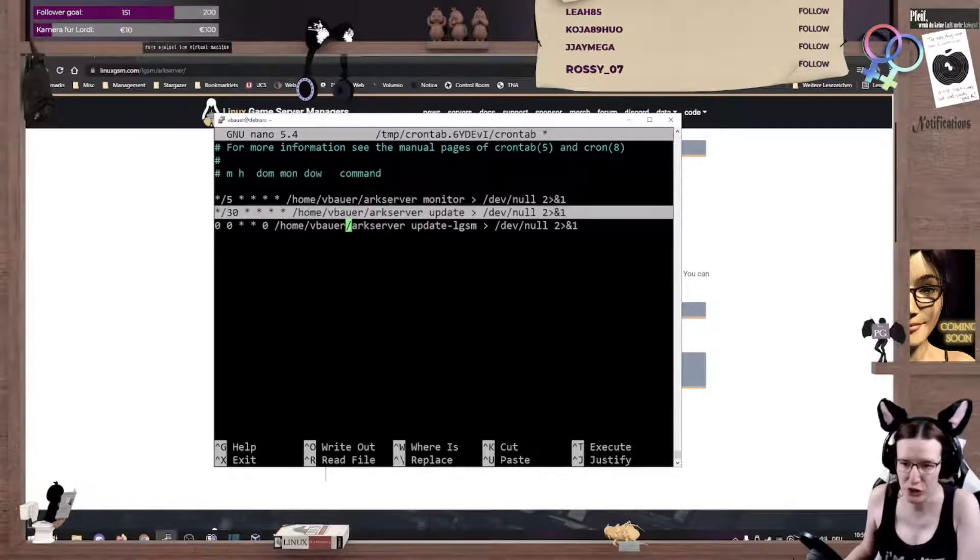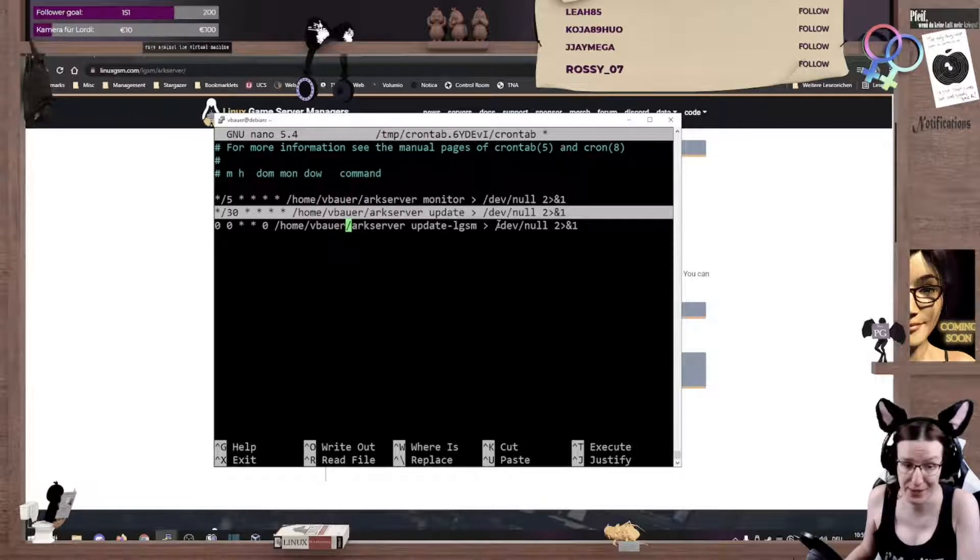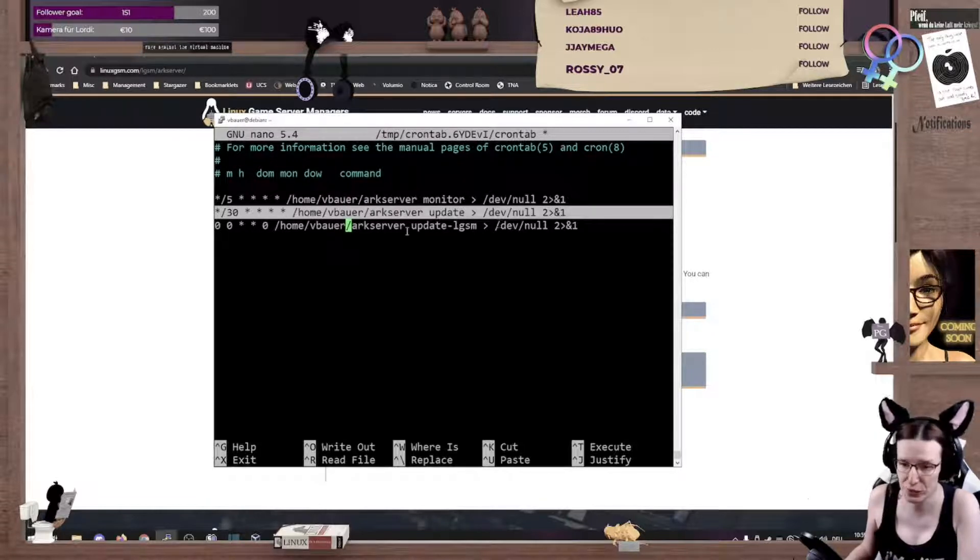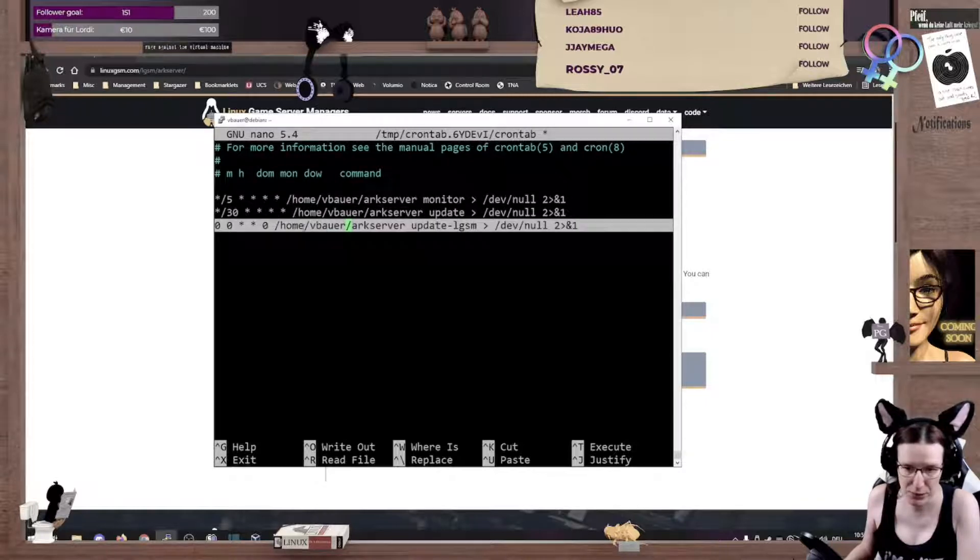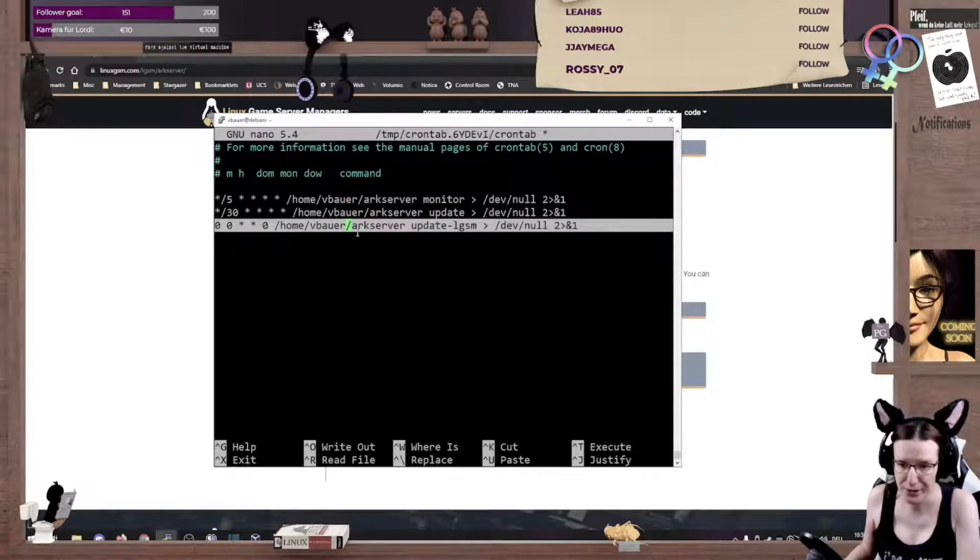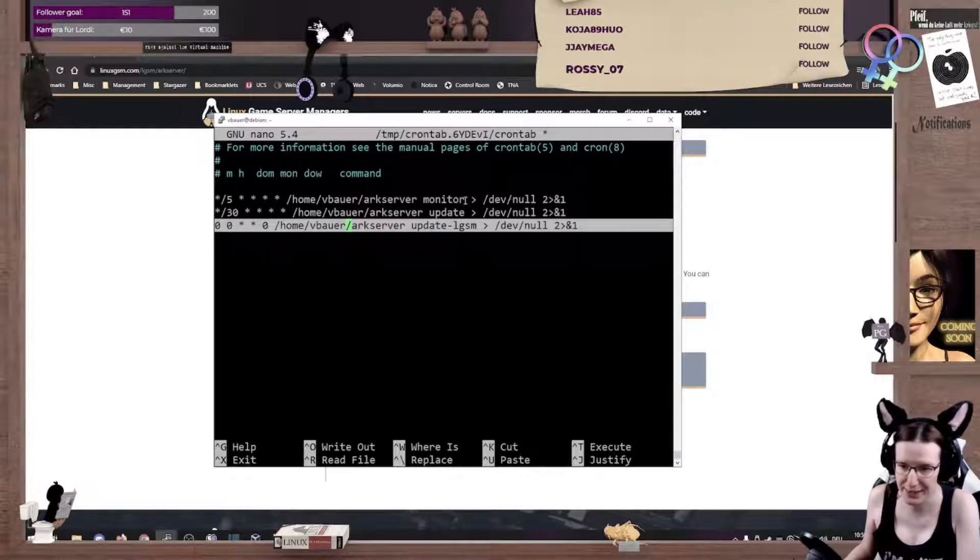Every 30 minutes, it checks if there is an update out. And if there is an update, it will do so. And, you know, once a week, midnight, we'll check for the update.